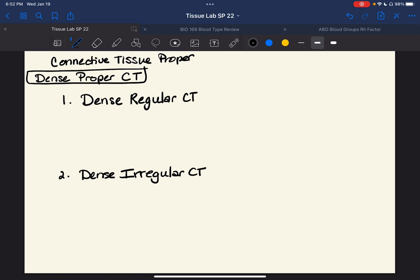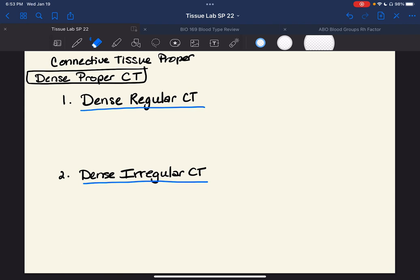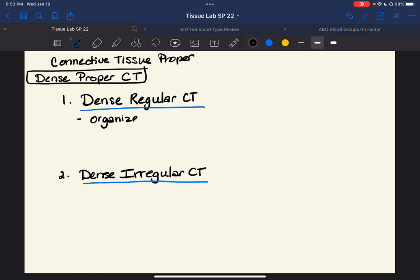That's the way people refer to it: just dense regular and dense irregular. So for dense regular and dense irregular, let's think about what those words mean. Dense regular means organized. The word regular should tell you that this is organized tissue.